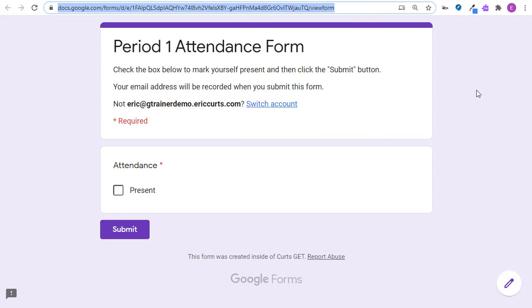When you are in a Google Meet, you'll want to give this link to your students so they can fill out the form to submit their attendance. You can do this in several ways, including pasting the link into the chat or putting the link into the calendar event or even adding the link as a material in Classroom.